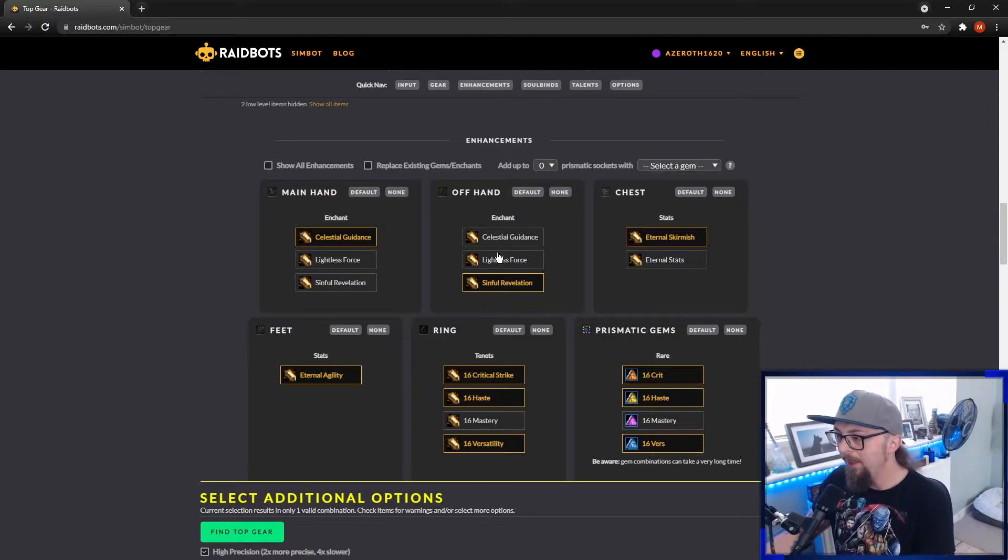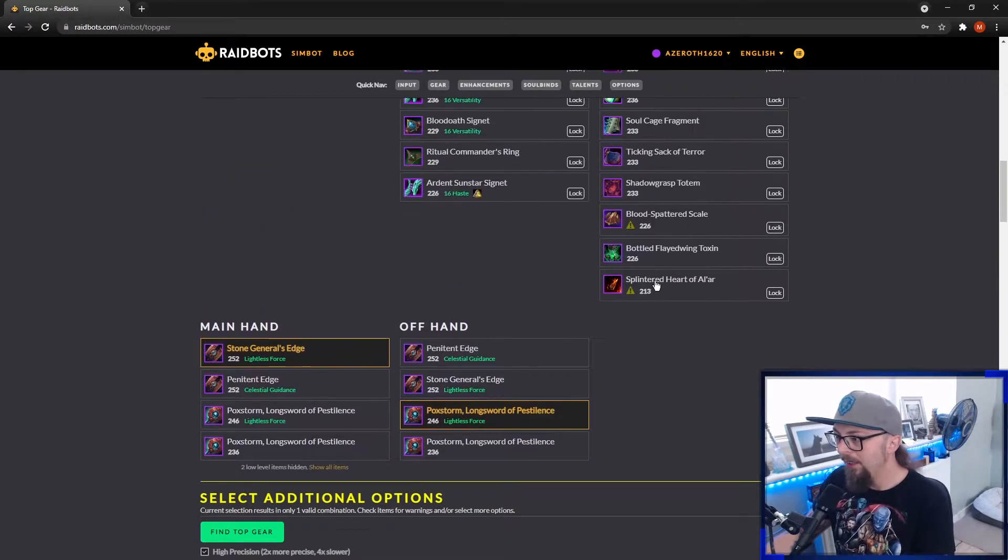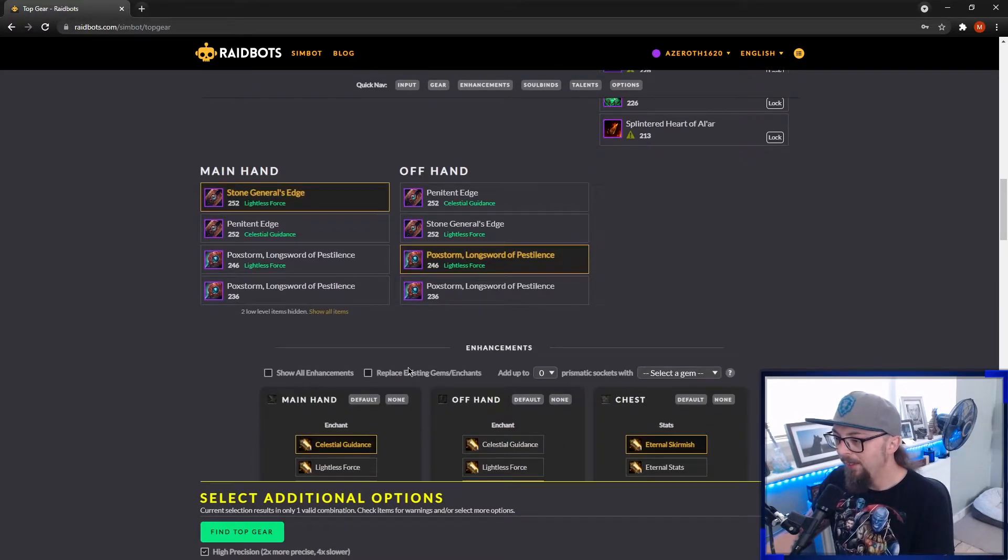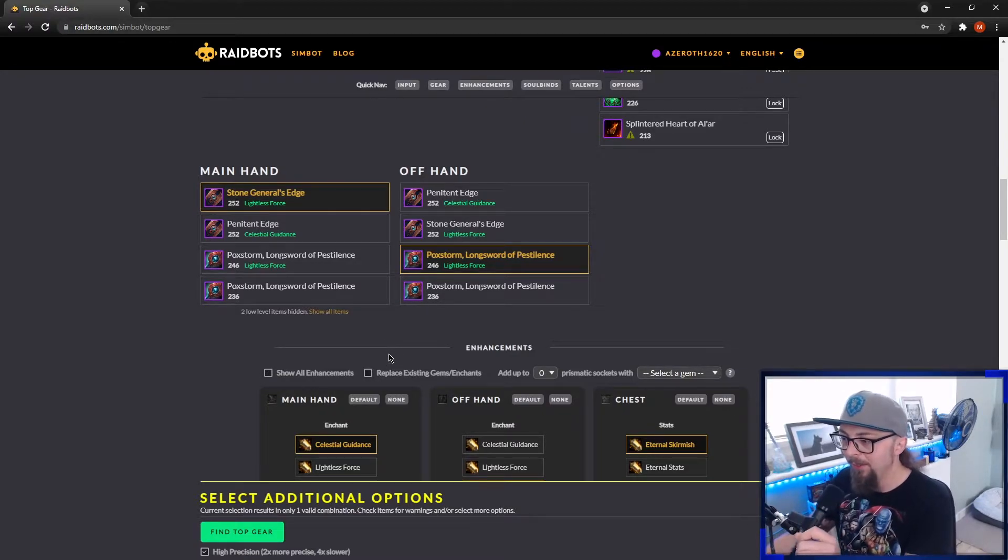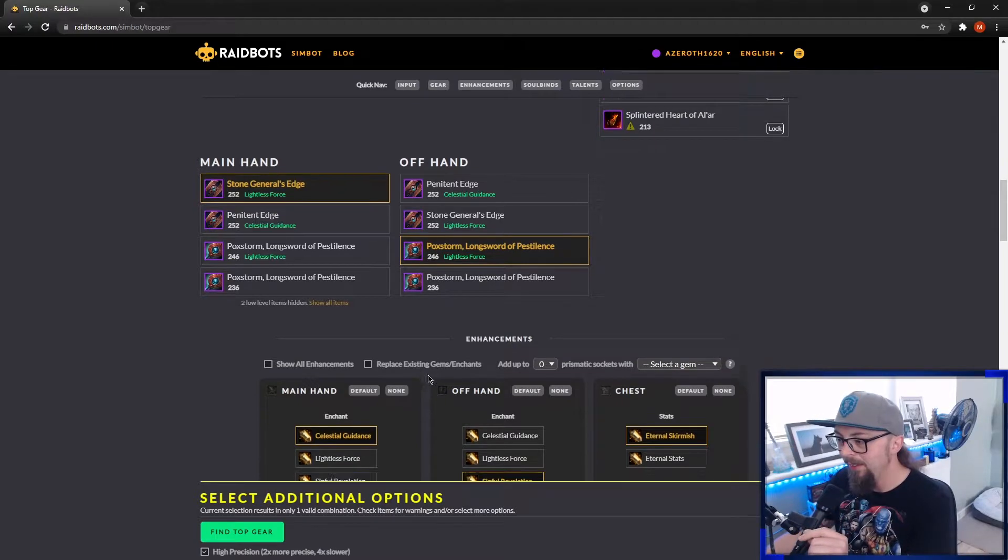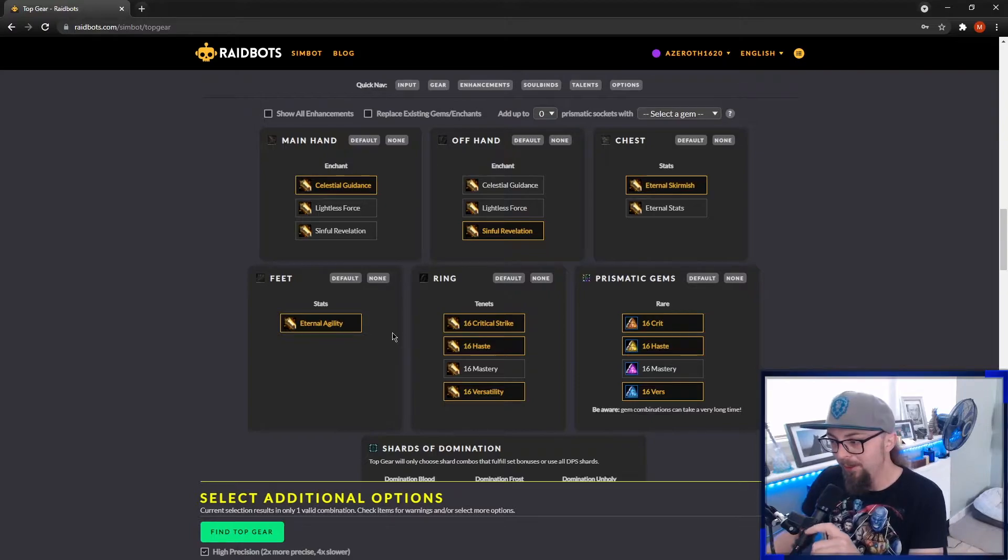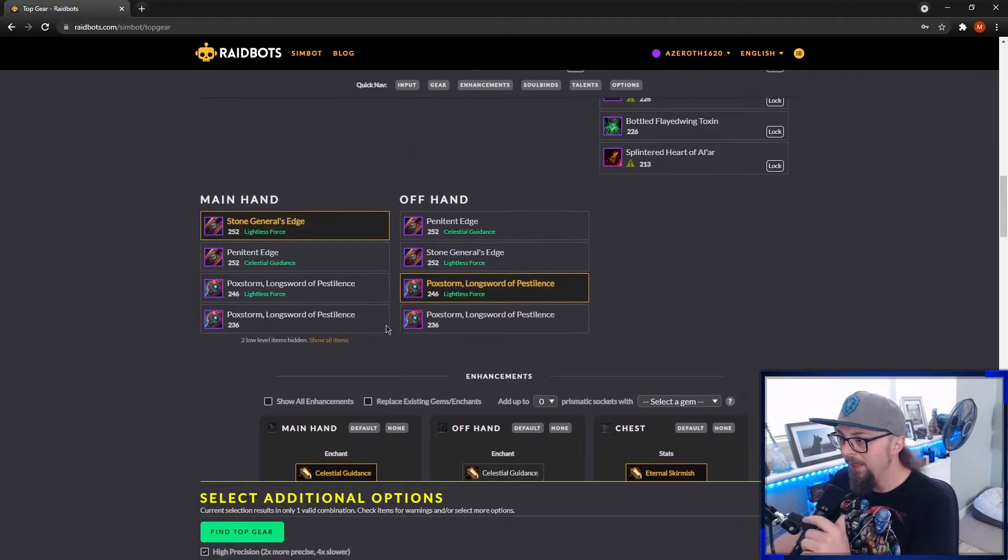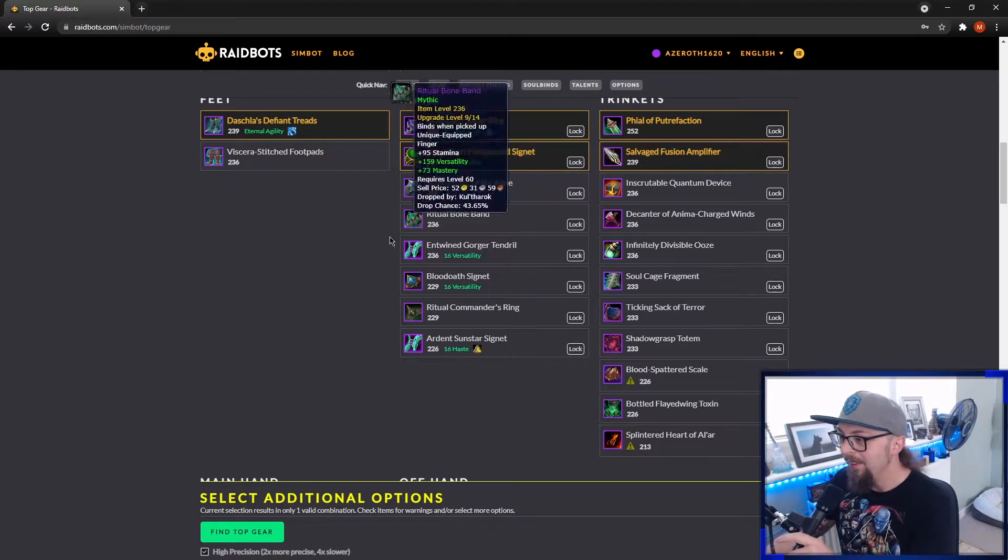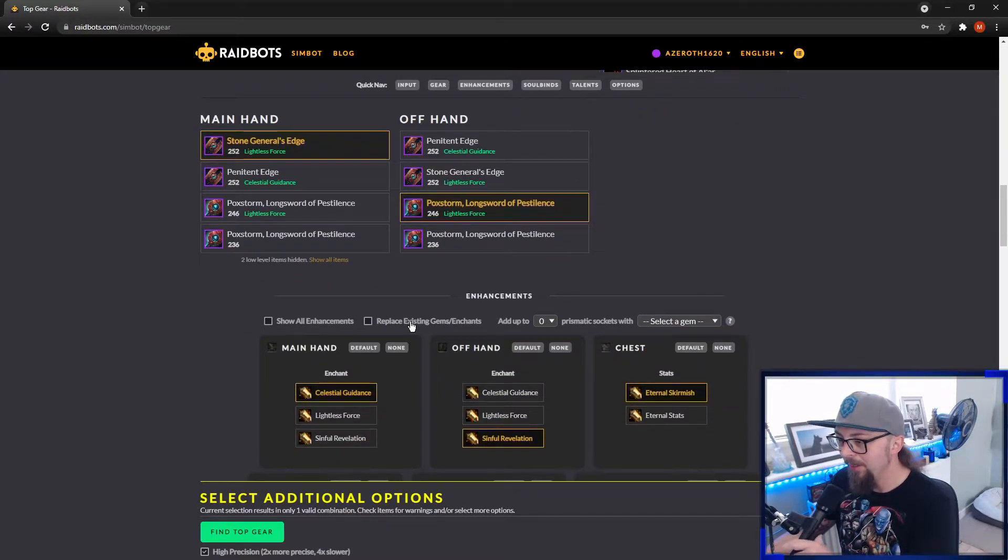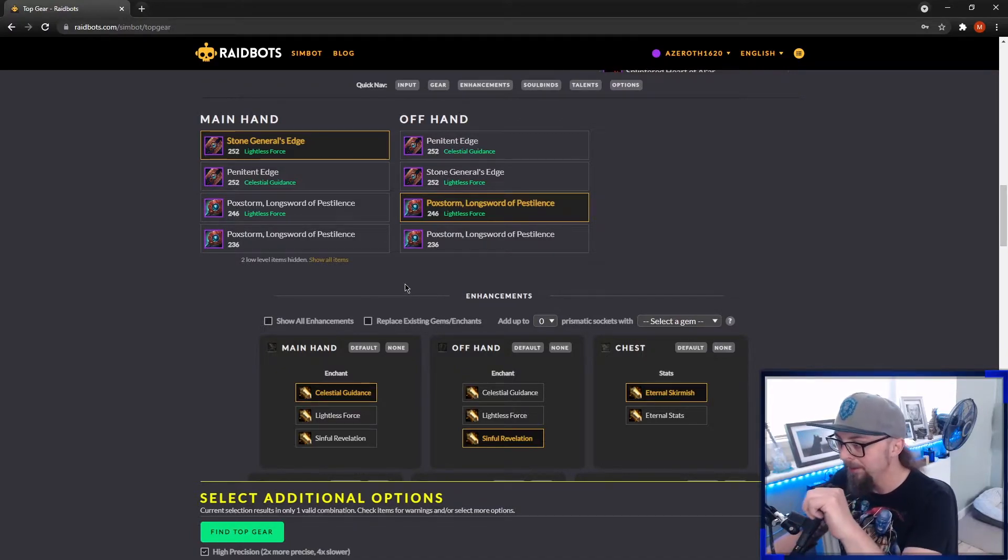One thing to keep in mind is if you're checking two items, say two rings, and they've already got enchants and gems on, if you don't tick this option, it won't replace those gems and enchants, so the sim might be incorrect. So if an item doesn't have any gems or enchants and you select these here, what it'll do is it'll automatically put a gem or enchant on that item and it's perfectly fine. If you already have items that have gems and enchants, then you need to make sure you're selecting replace existing gems and enchants. Otherwise, it won't be a correct sim.